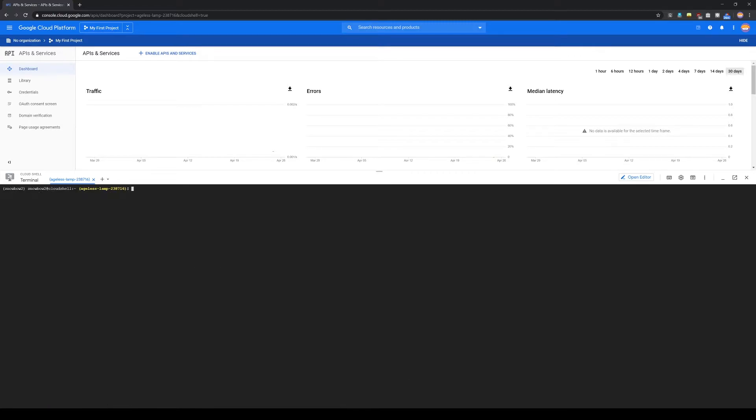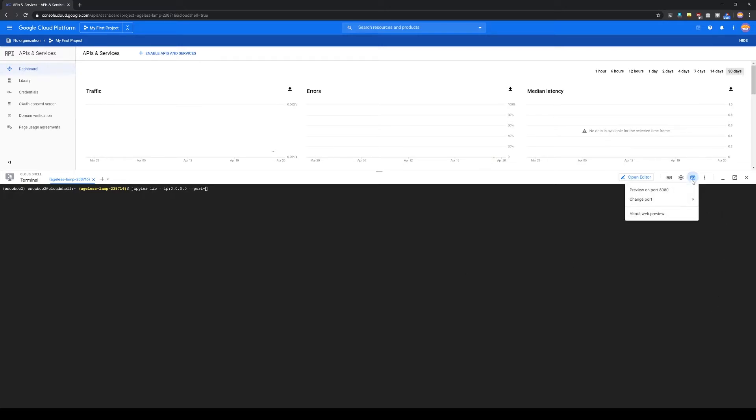Once you have that installed, all you have to do is start a client. Serve it at IP 0.0.0.0, and then you have to give it a port. By default, cloud shell previews on port 8080.